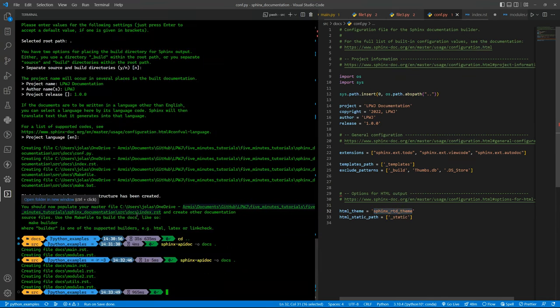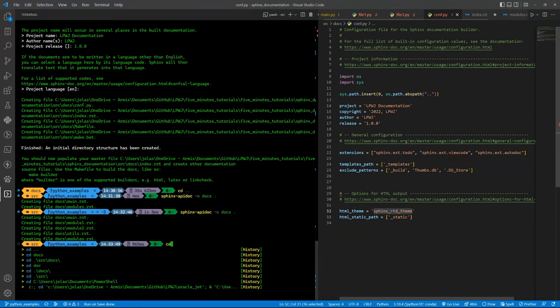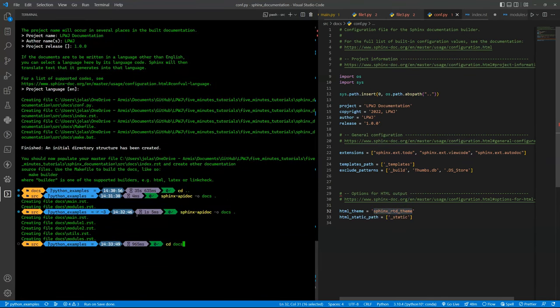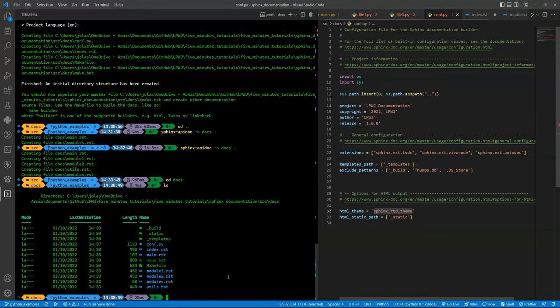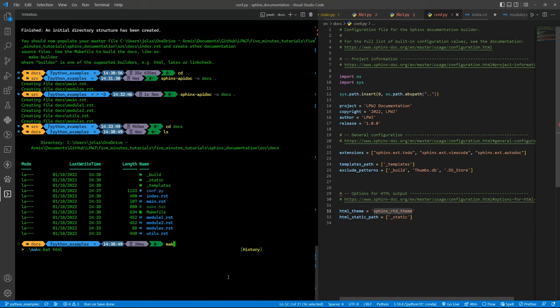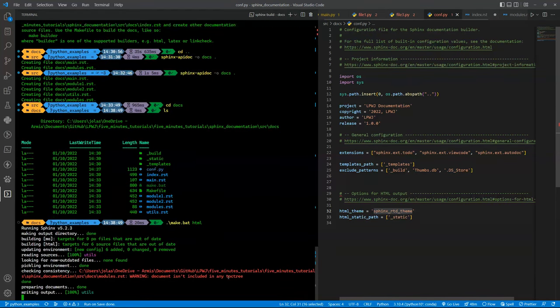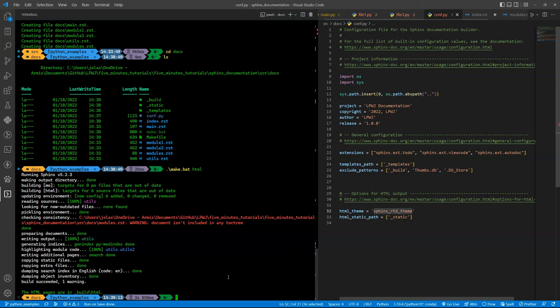Now what we need? We need to go back to the docs folder, and here we have this make batch file, and we want to run that and use the HTML argument because we want to generate HTML. So you press Enter or Return and it will do something.